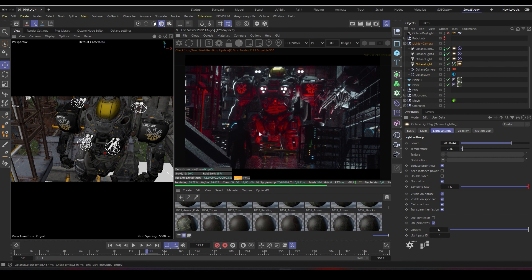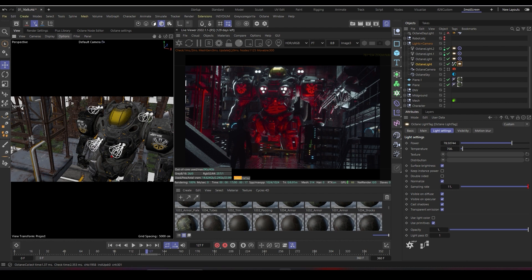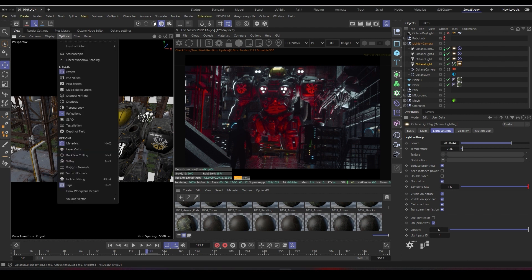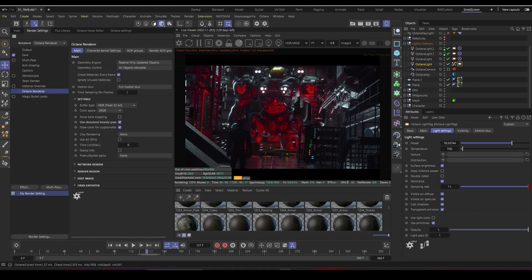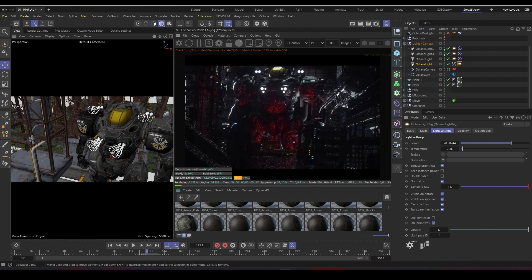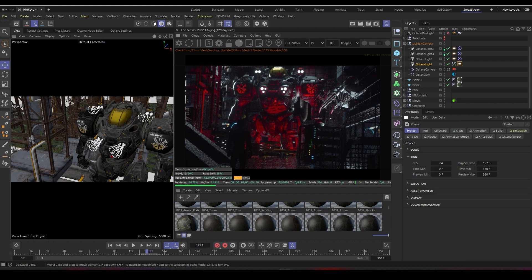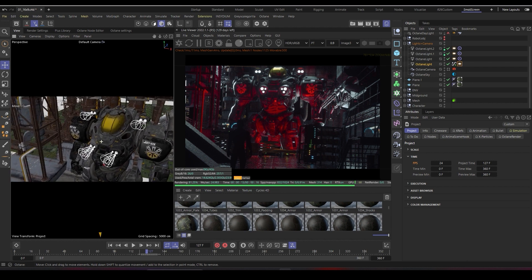I'll click Ctrl+D and make sure my output is set to 1280 by 720, my frame rate is 24 frames per second, and it's selected to all frames with a frame range from 0 to 360. I'll also open my project settings with Ctrl+D and make sure the frames per second is set to 24.